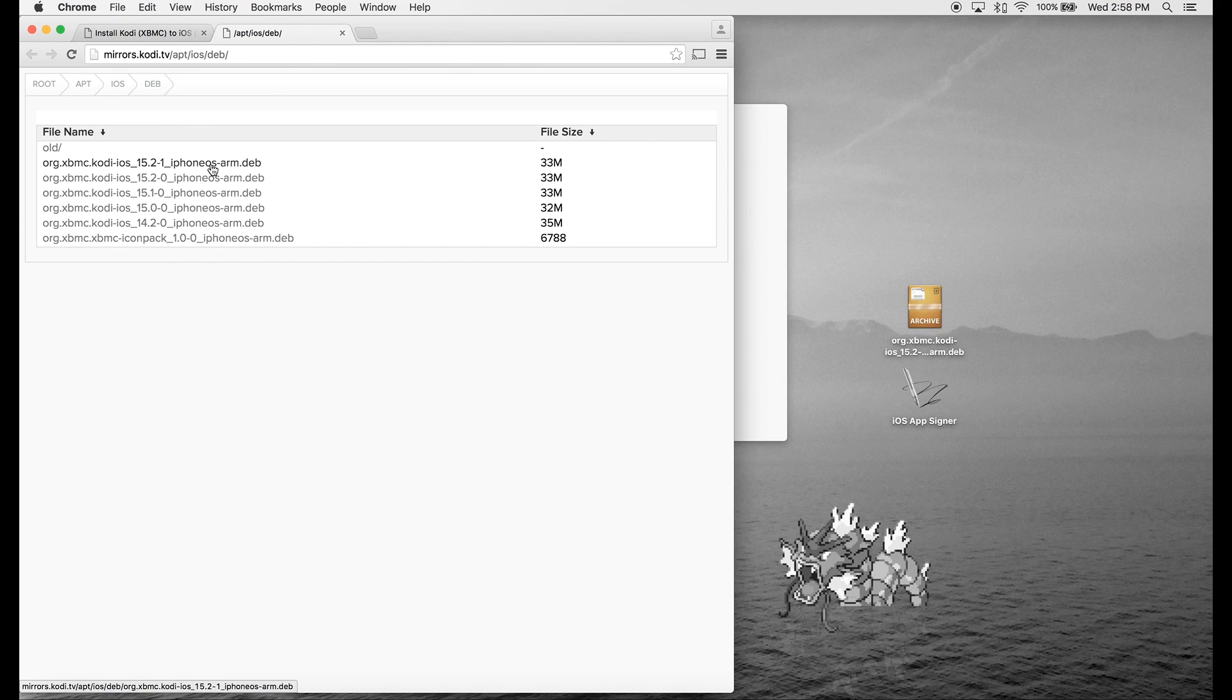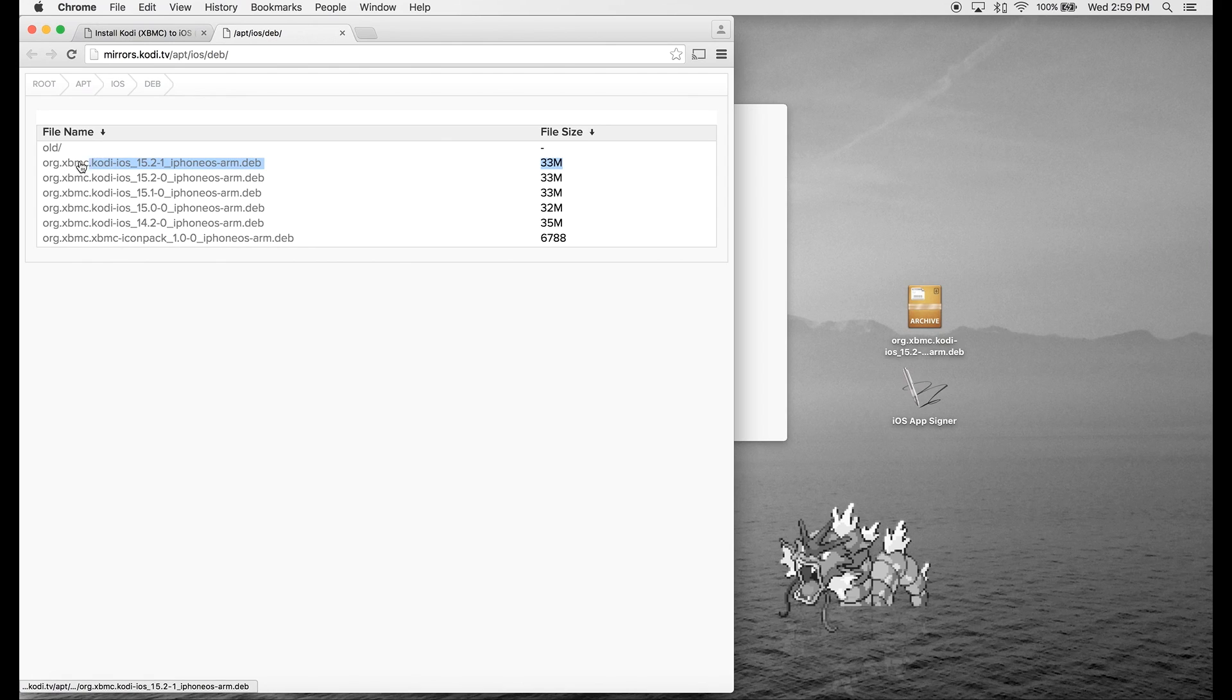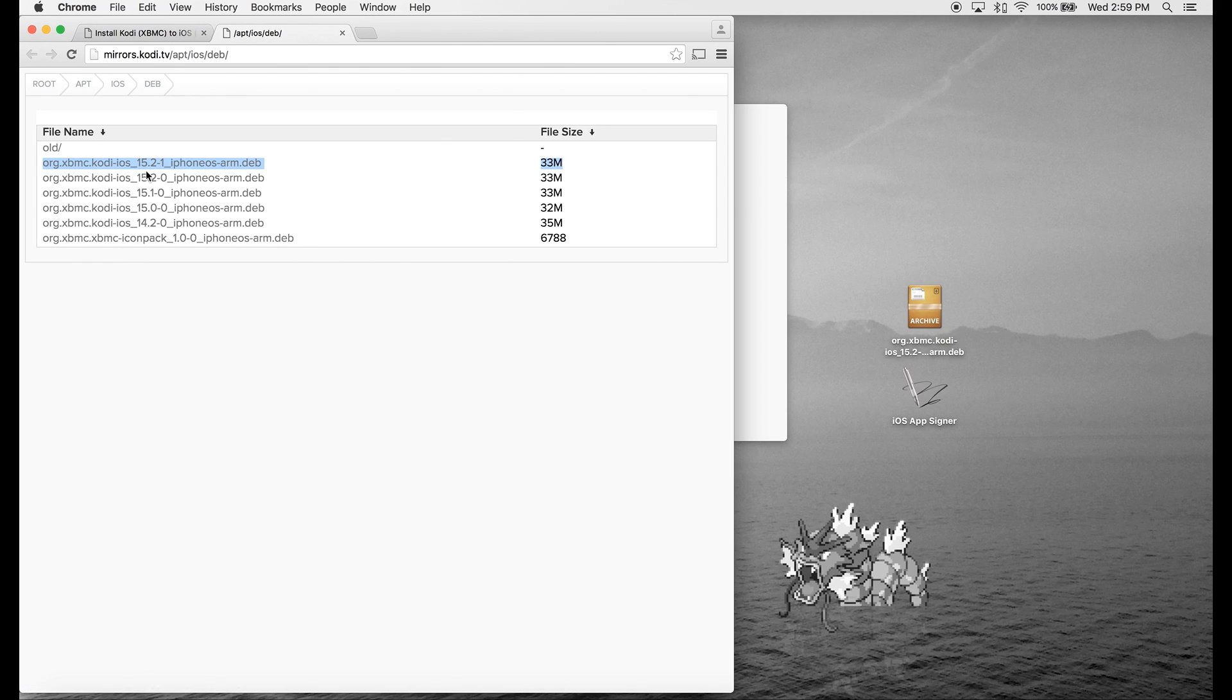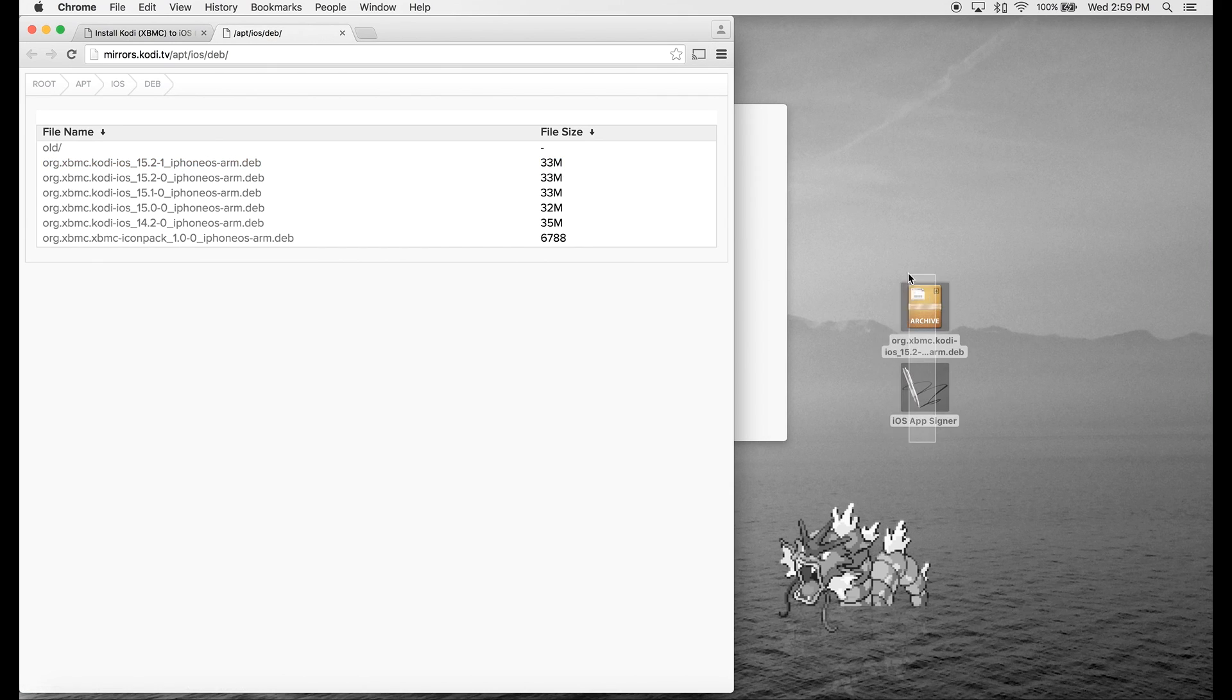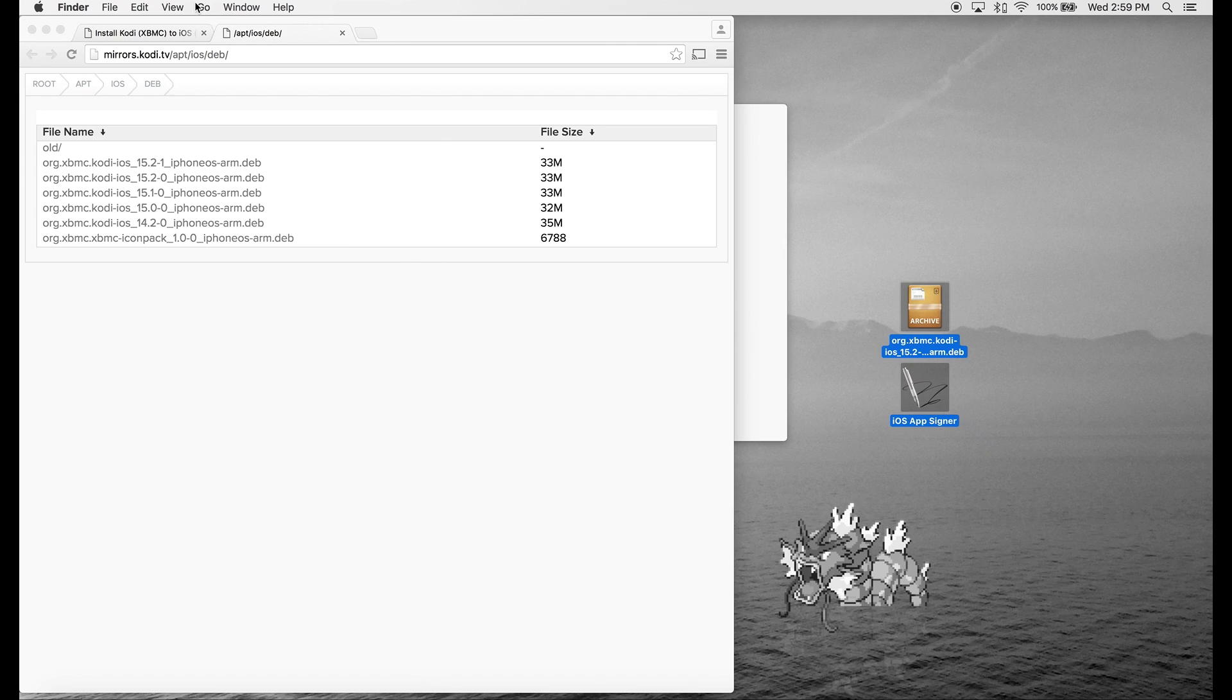You can see currently this one is 15.2-1, and I downloaded those to my desktop. So let's move on.